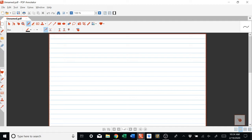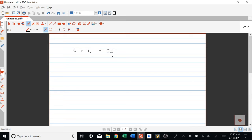In this video I will go through a few important equations in accounting. To start, we have the accounting equation, which is the fundamental equation of accounting. If you can remember one equation only from accounting, definitely remember this one: assets equal liabilities plus owner's equity.